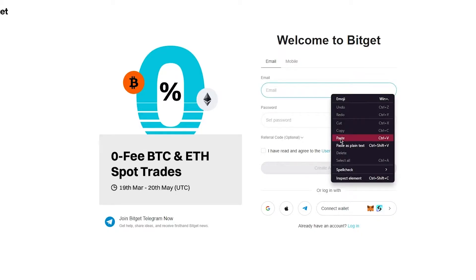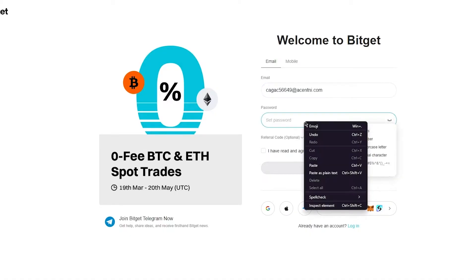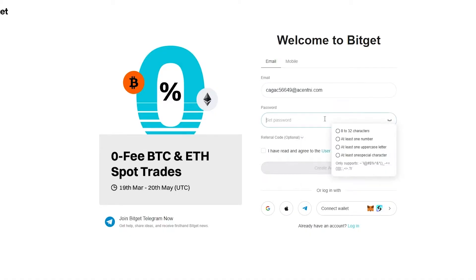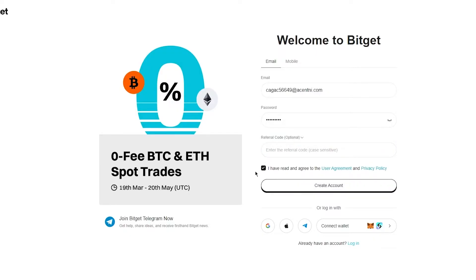So I'm simply going to go ahead and add my email over here. Once I've added my email, I'm going to add a password for myself. And once we have added the password, here's the referral code section. So use my referral code over here and you're going to get seamless features for yourself.